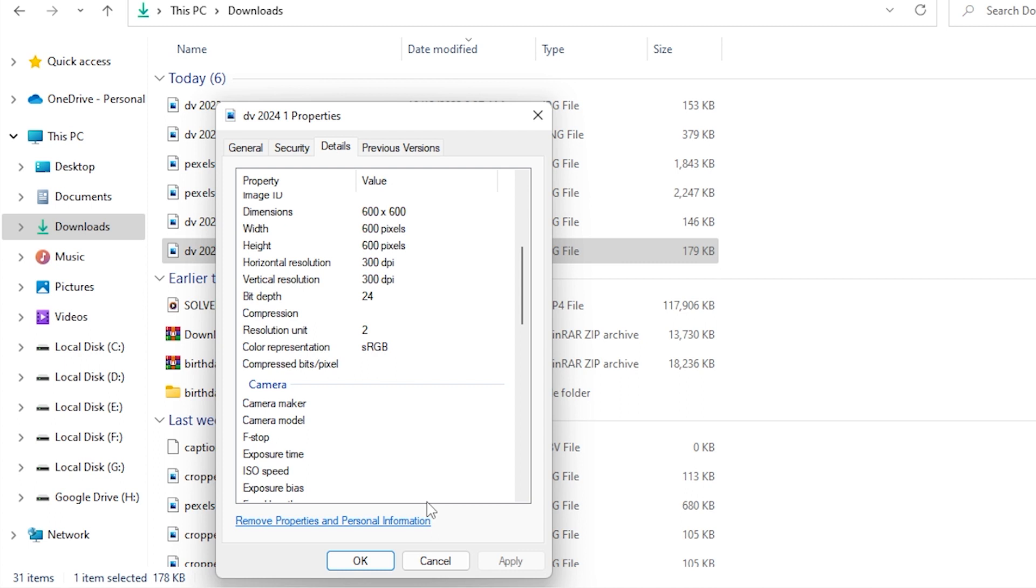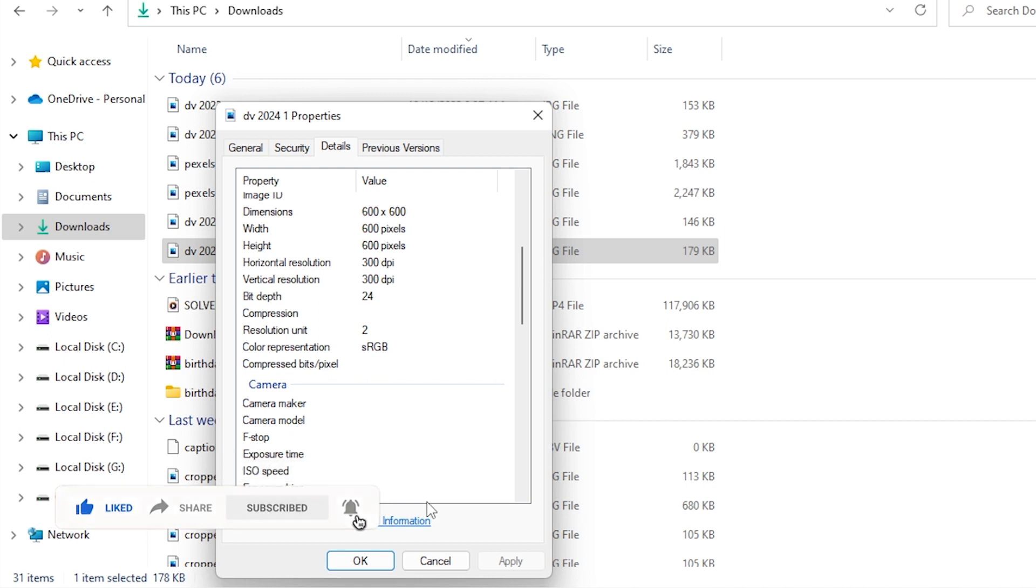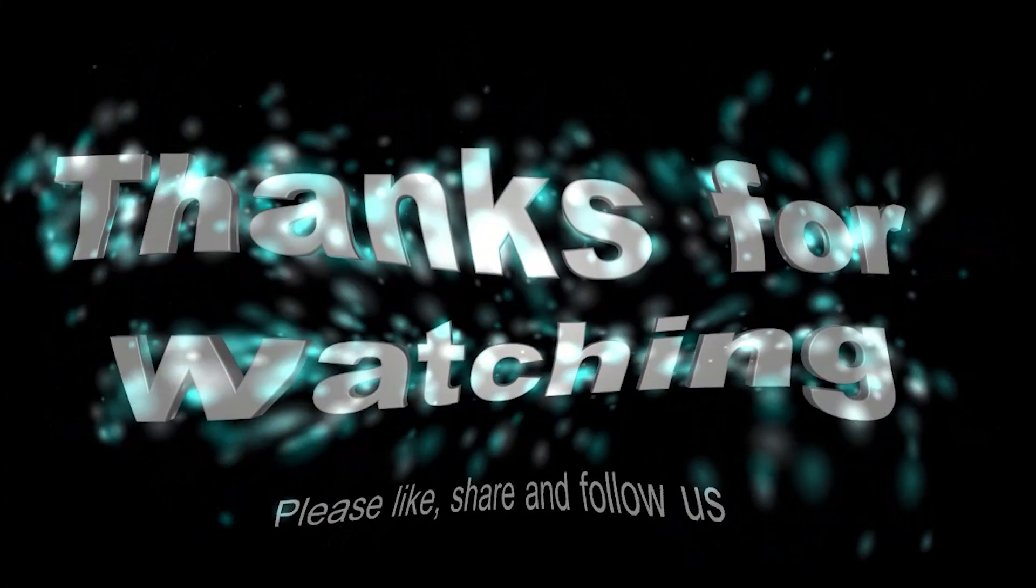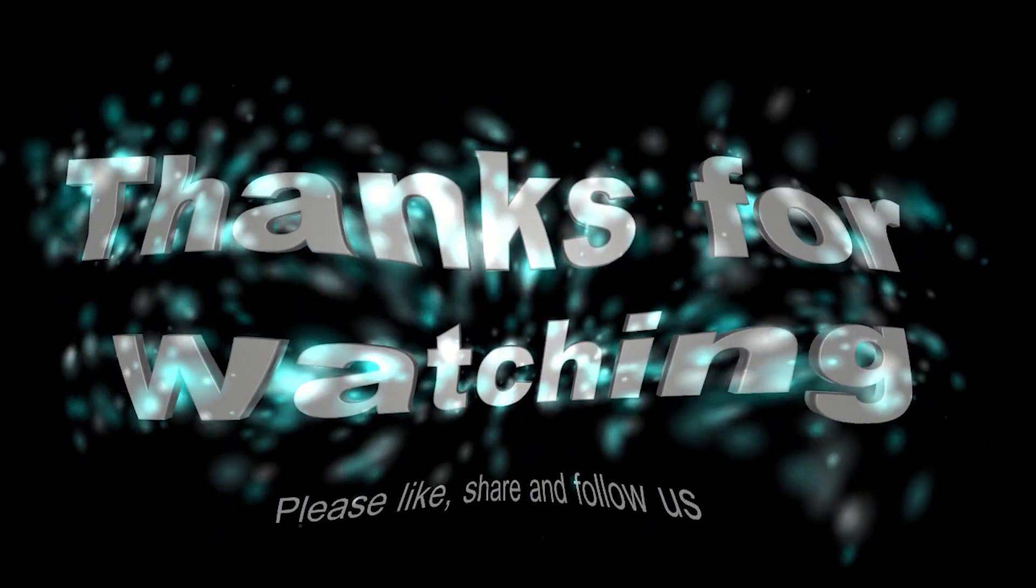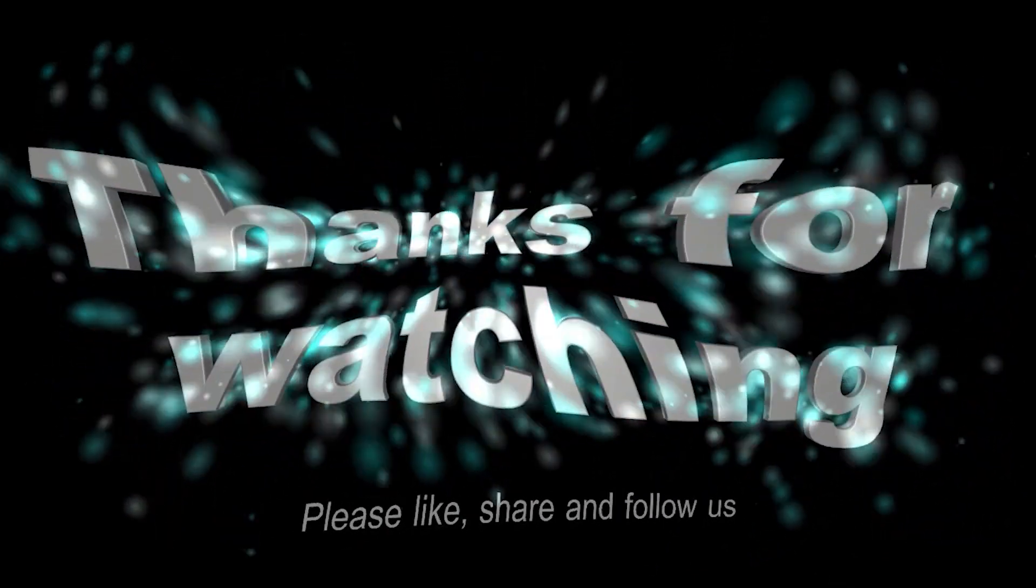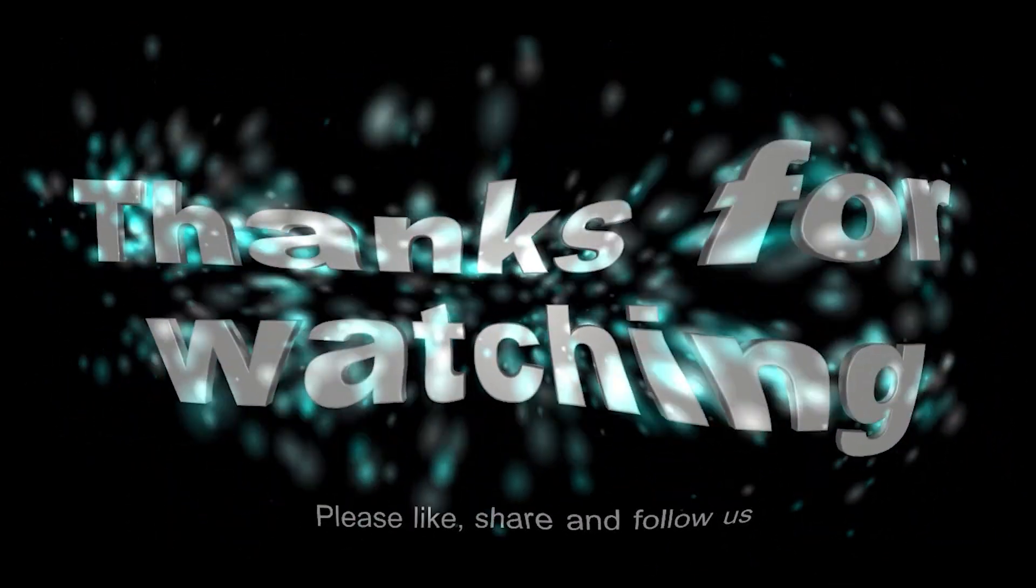If you enjoyed watching this video, don't forget to like it, don't forget to comment, don't forget to share. And if you are not already a subscriber, please click on that subscribe button. I will see you in the next tutorial.